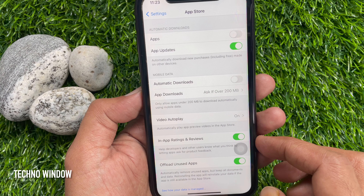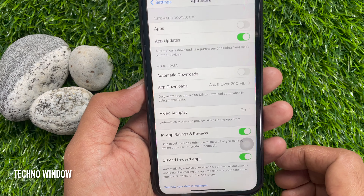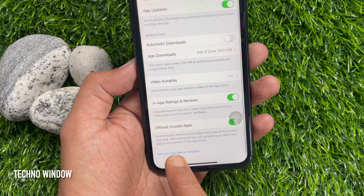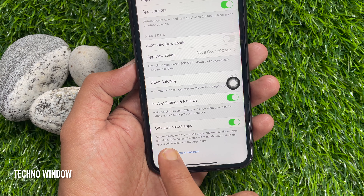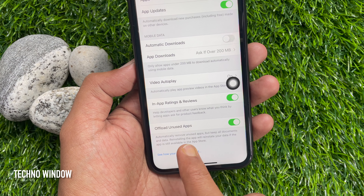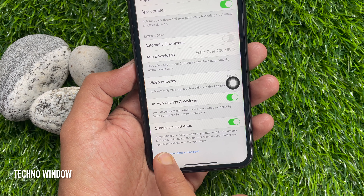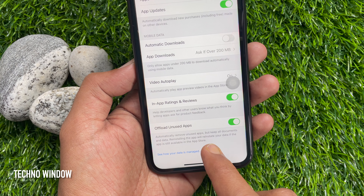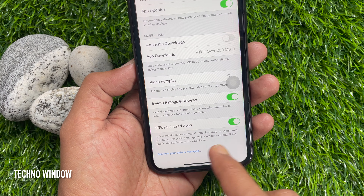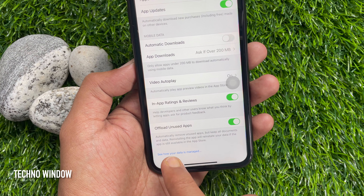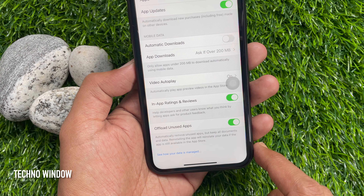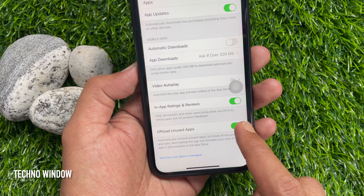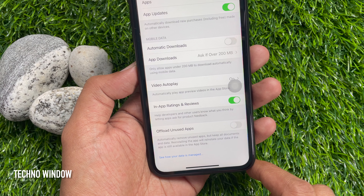From the bottom of the screen, find Offload Unused Apps. By default it's on — it automatically removes unused apps but keeps all documents and data. Reinstalling the app will reinstate your data if the app is still available in the App Store. Just toggle off Offload Unused Apps.